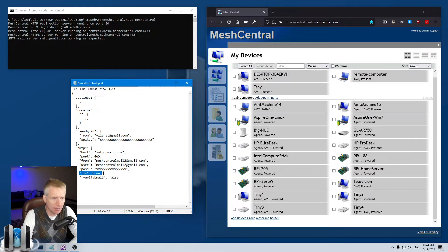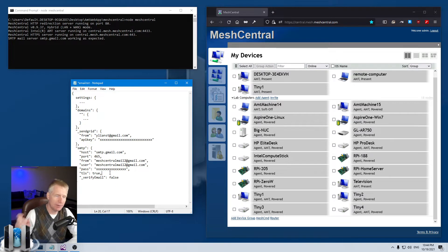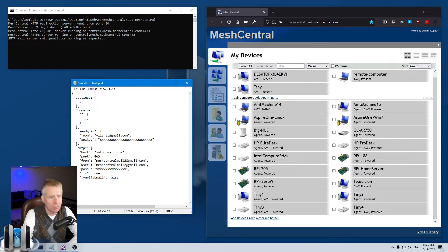There's a TLS setting. If you set TLS to true, then as soon as the SMTP client in MeshCentral connects to the mail server, it will connect using TLS right away. If you set it to false or don't set it, it will connect without TLS and then usually upgrade to TLS. Setting it to false doesn't mean you're not using TLS - you're just starting without it and upgrading. Either way you should be secure, but use whatever setting your email server requires.